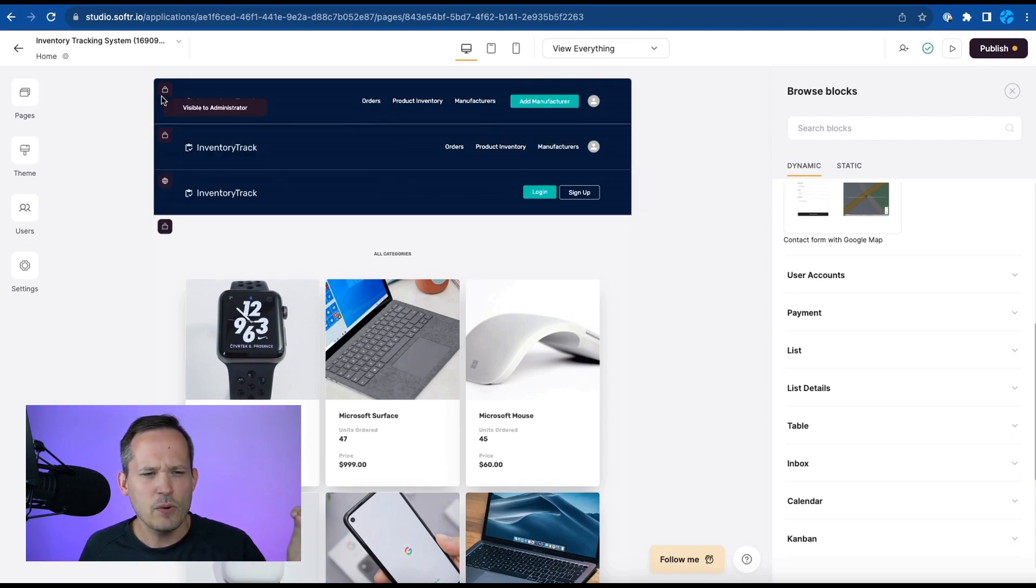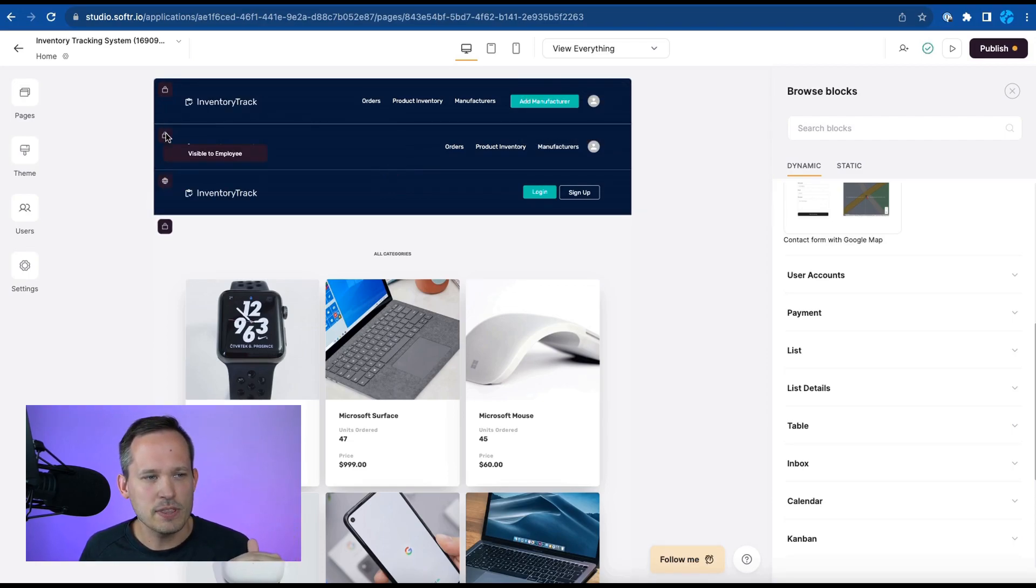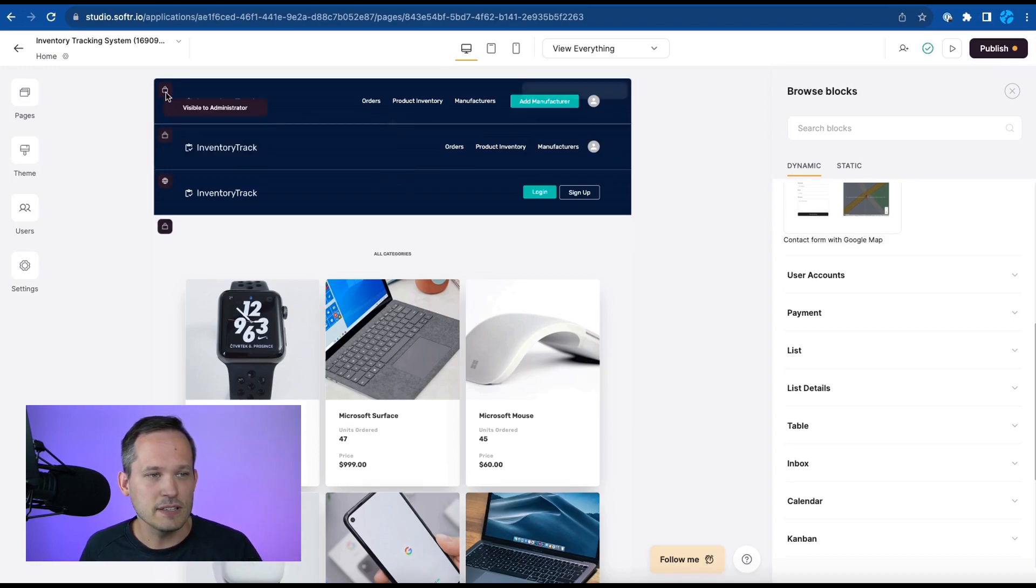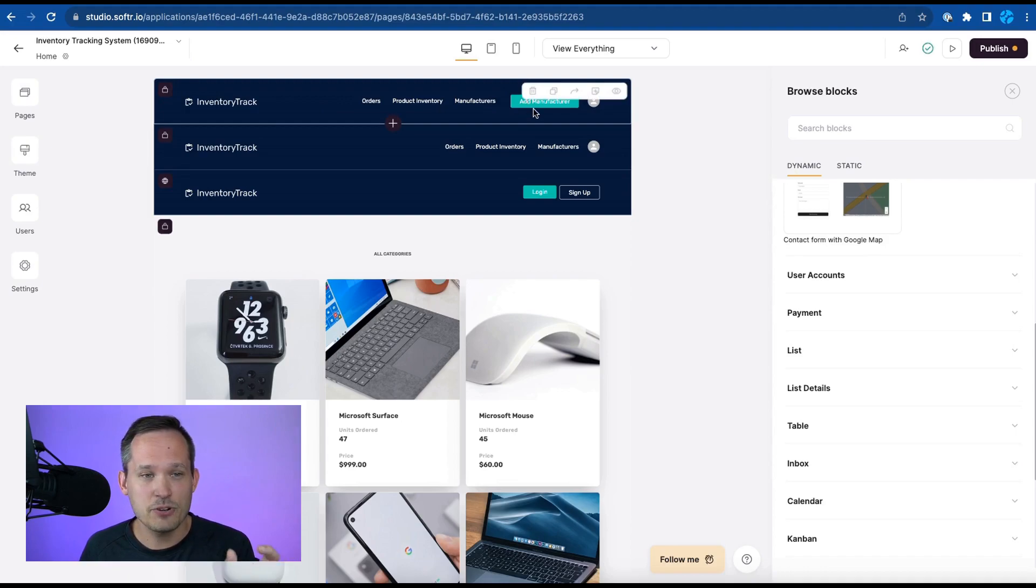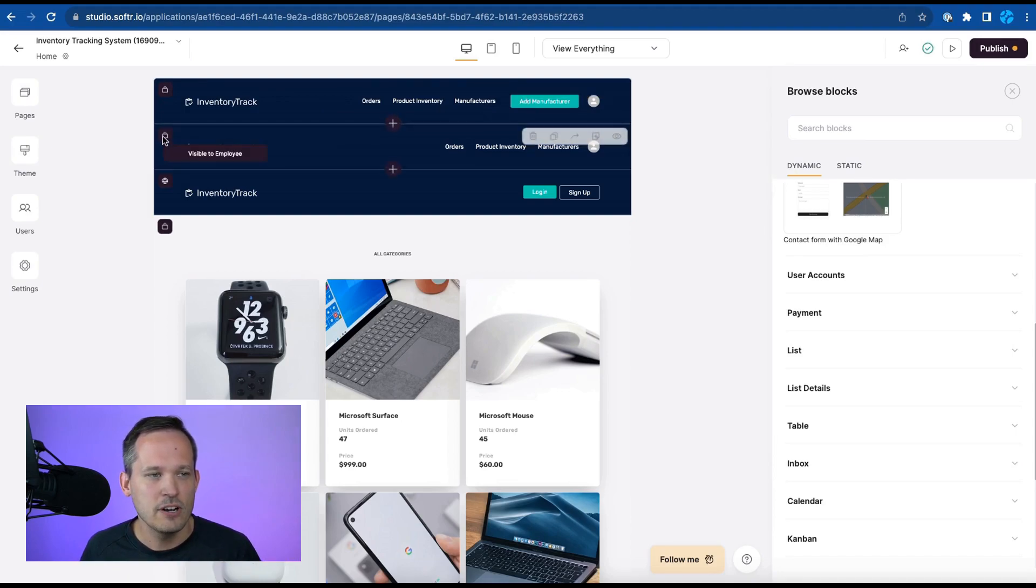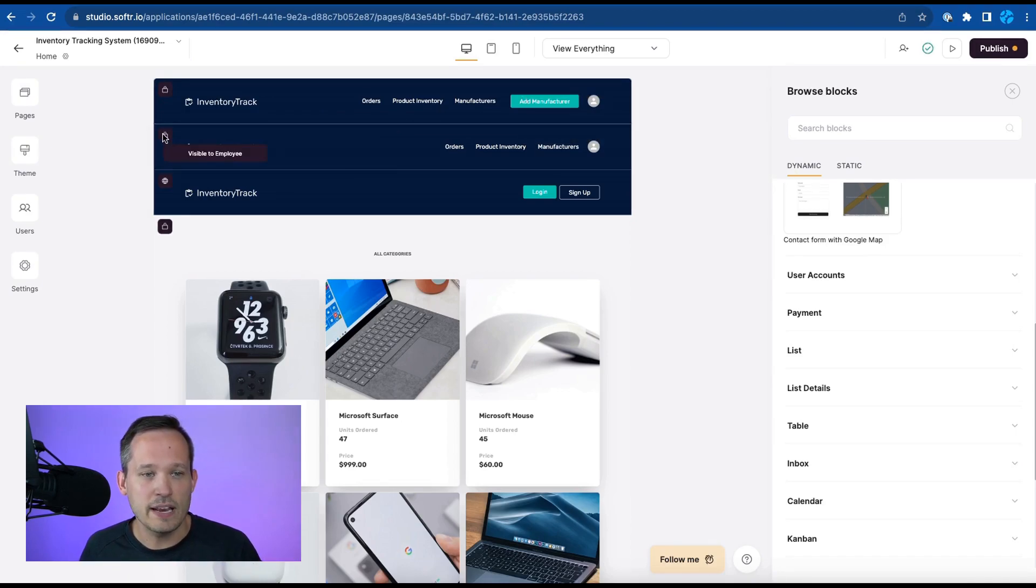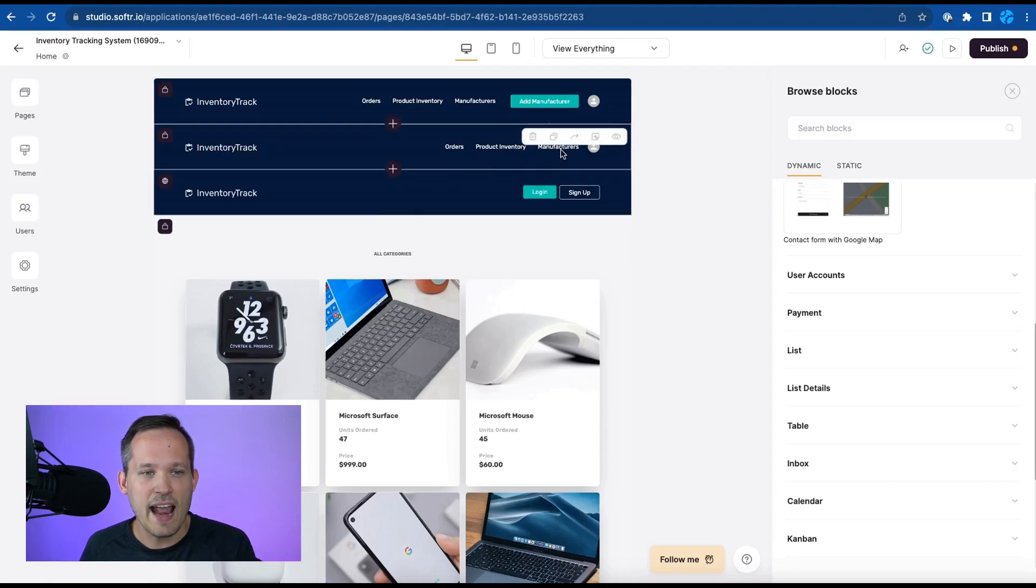So you might kind of wonder why do we have three different menus up at the top and that's because this displays differently whether you're an administrator and you have the ability to add manufacturers so you see that green call to action there versus the employee who can see the list of manufacturers but can't add them.